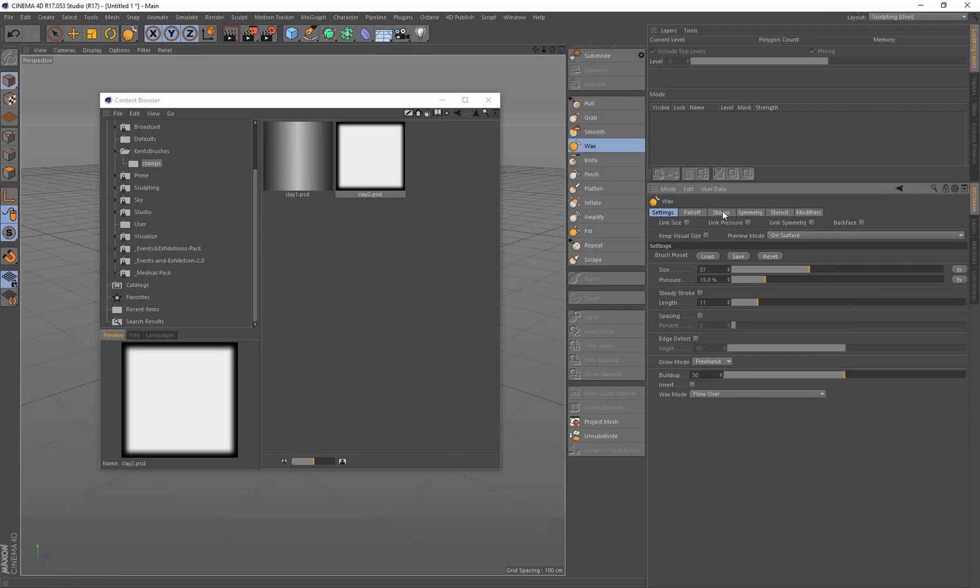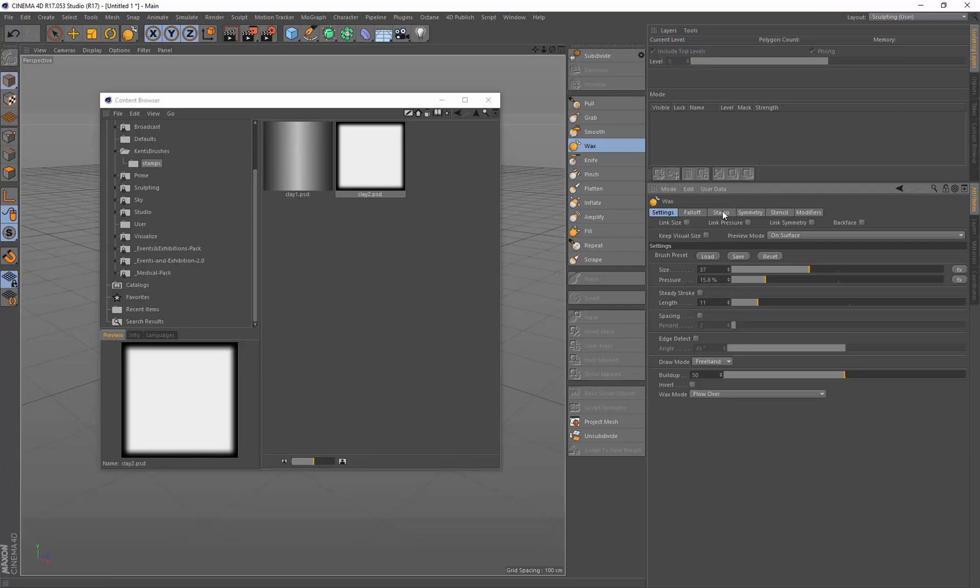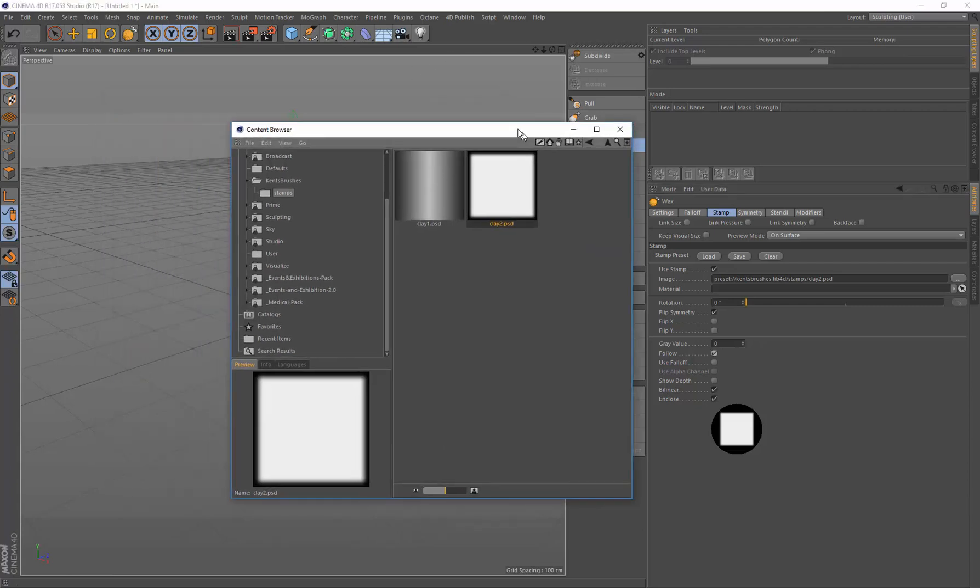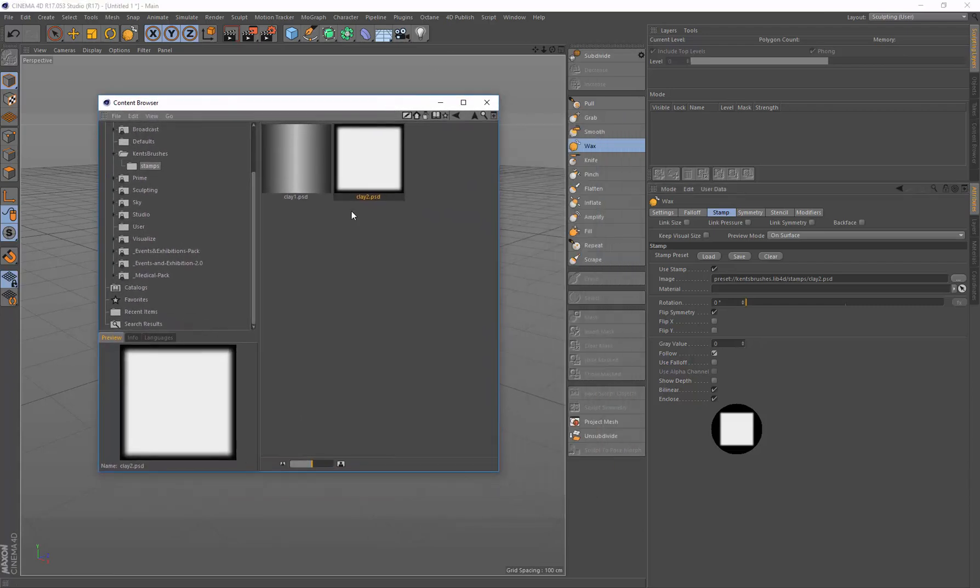And now I'm going to come over to Stamp and I'm going to drag in one of these from our new library and drop it into here. I'm going to set this up by disabling Falloff, enabling Follow, and now this will work like the brush that I like to have when I'm sculpting.